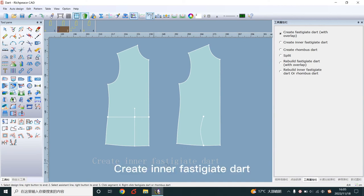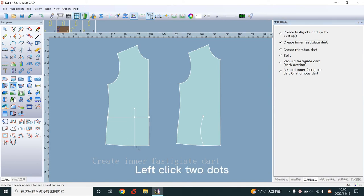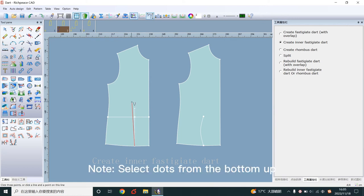Create inner fast digit art. Left click to dots. Note, select dots from the bottom up.